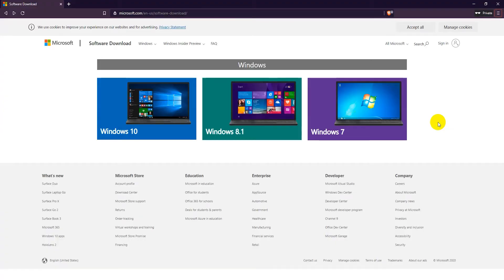You can download Windows 10 for free from the Microsoft website. It's 100% legal and safe with no viruses attached. That's what we're going to do today.